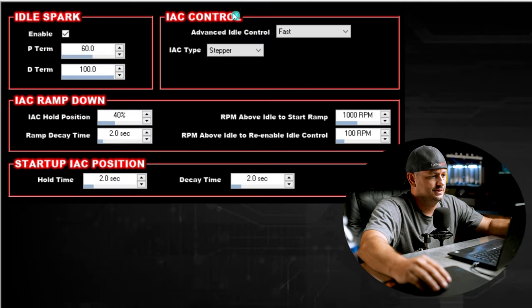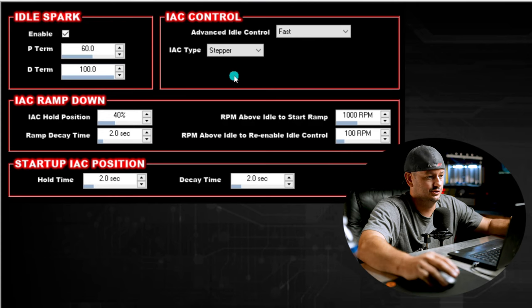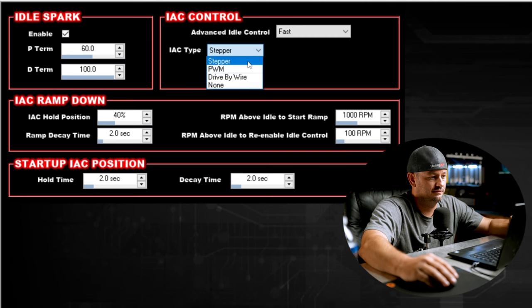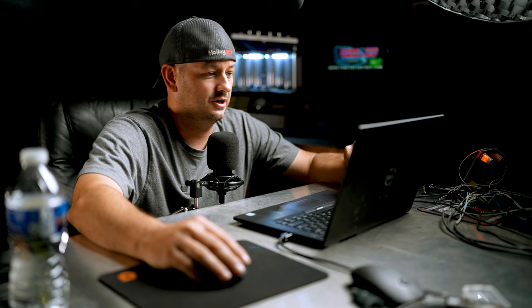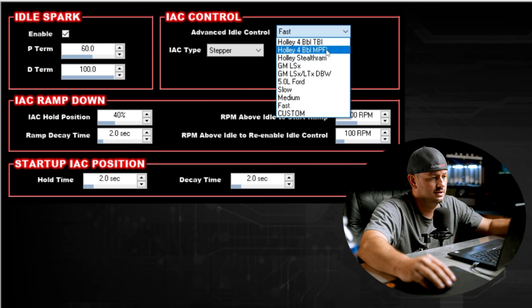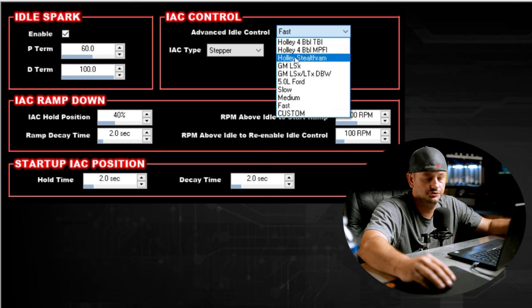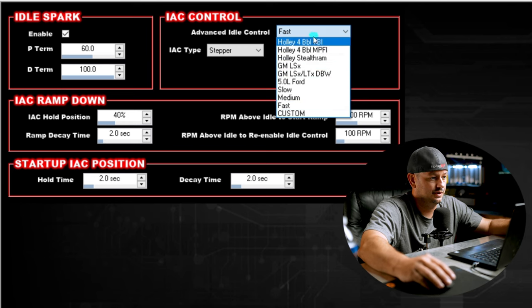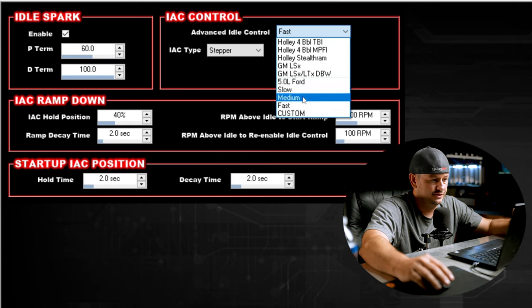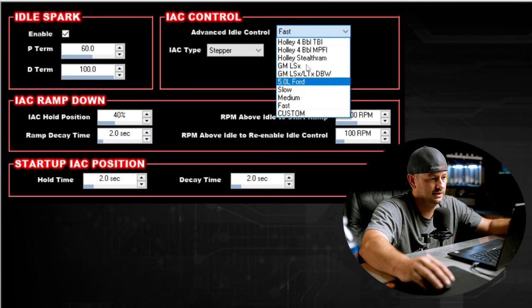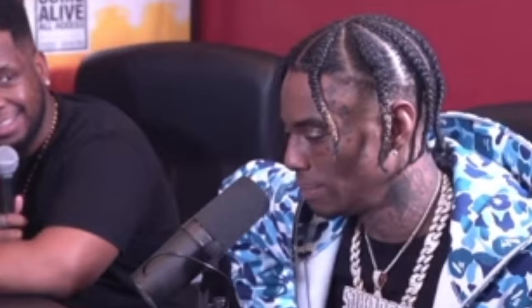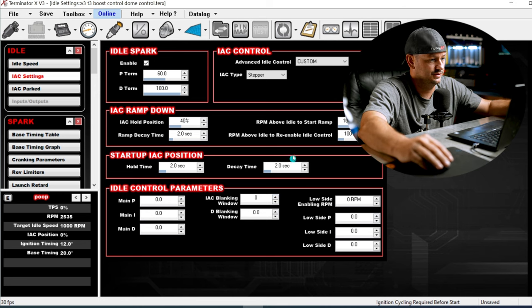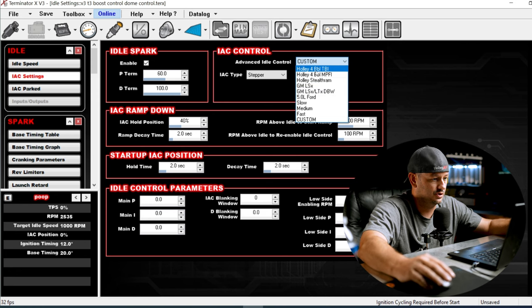If you hop over here to IAC control, here's a big one where a lot of people are afraid to experiment and you're really just shooting yourself in the foot by doing that. We want to set our IAC type to whatever it is we're actually using. You'll see there's an option here for none, which is great for diagnostic purposes. If you're ever having idle control issues, just turn the idle control valve off or unplug it and see what happens. The advanced idle control is the one that you can play with. Everybody always just leaves this on whatever the dropdown option is for their idle control valve.